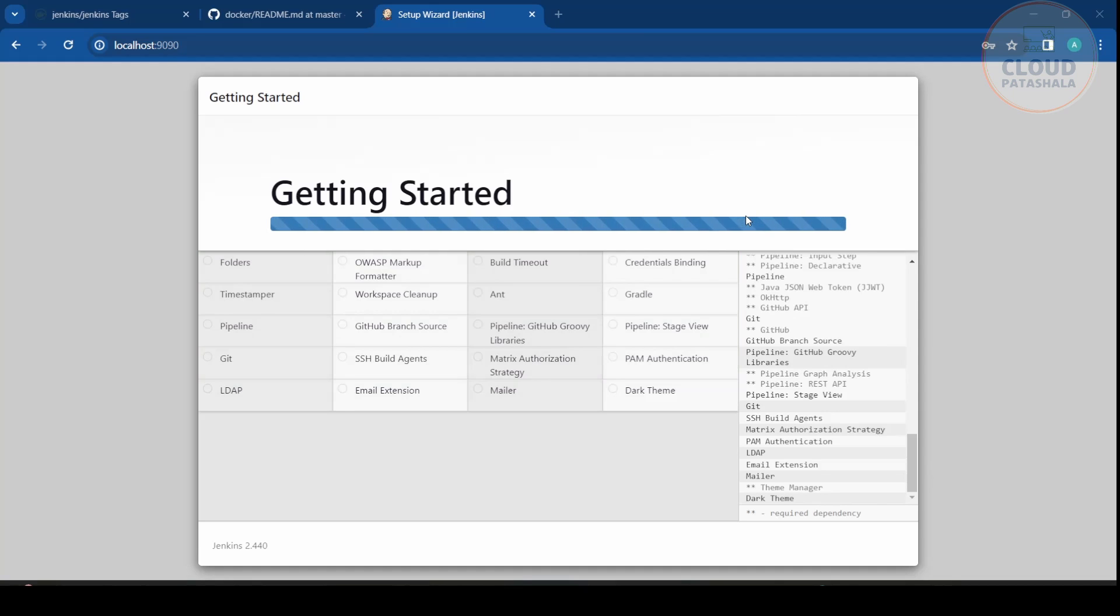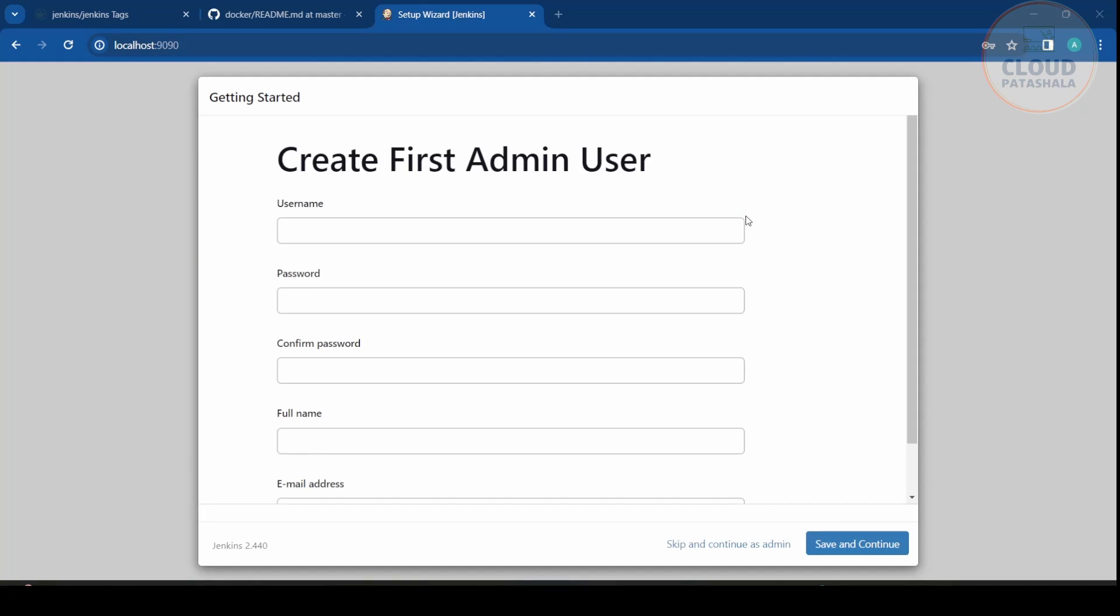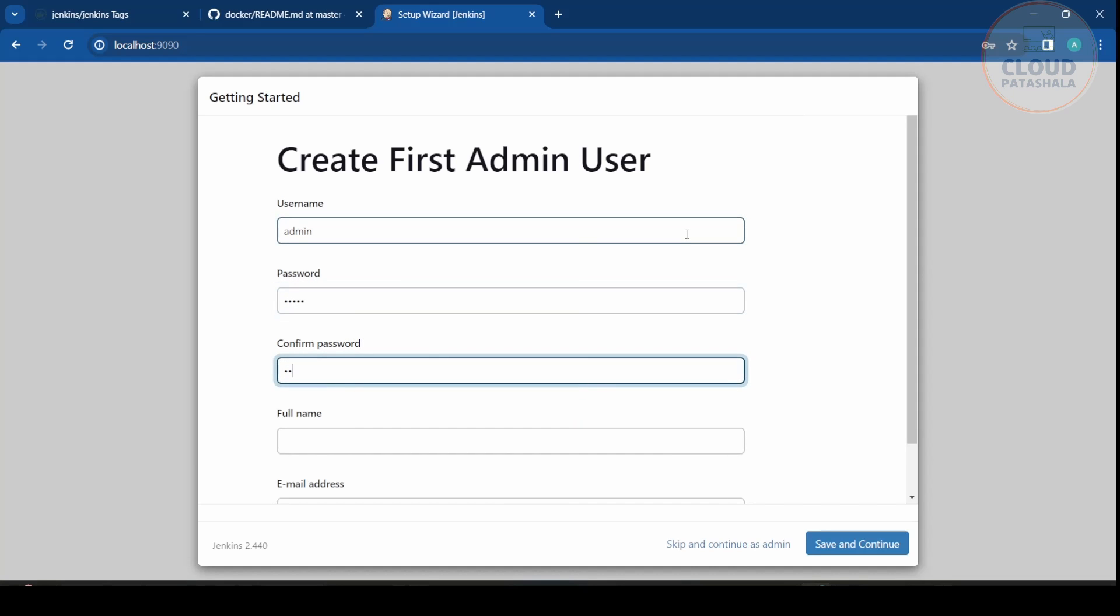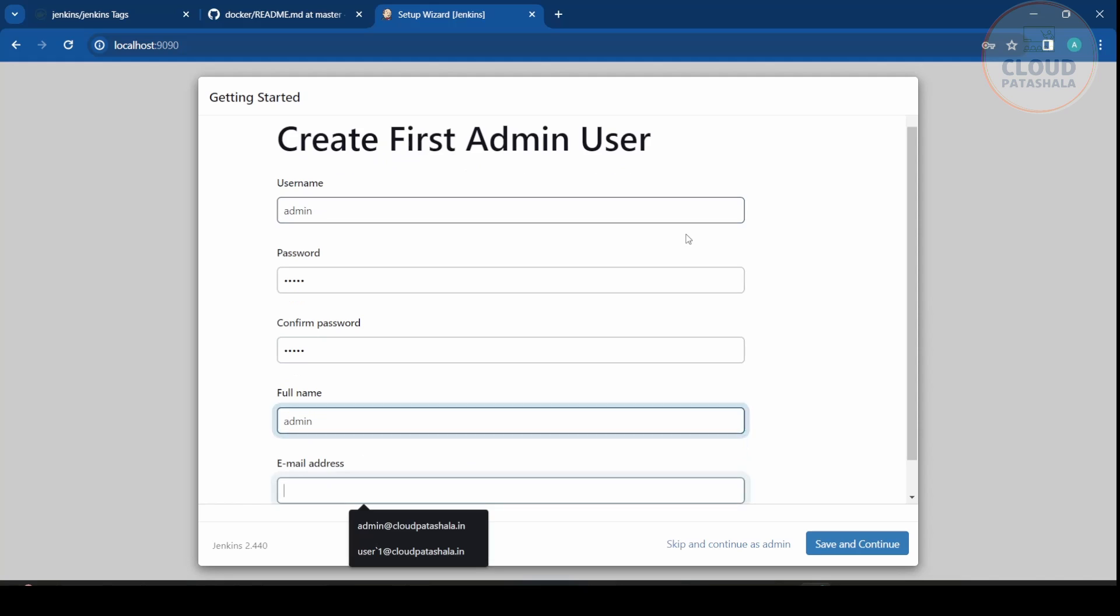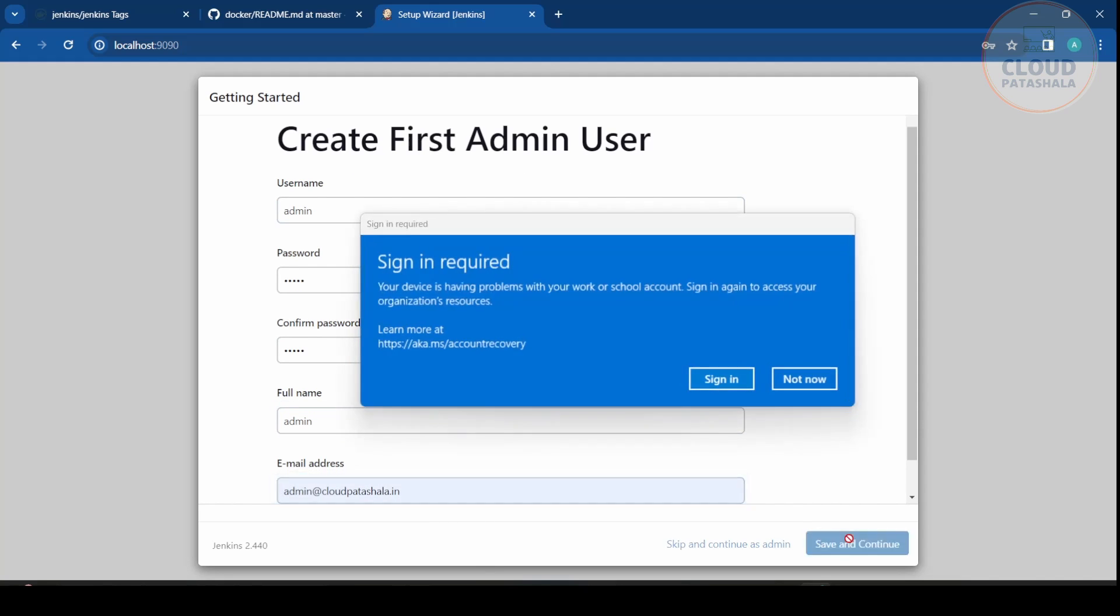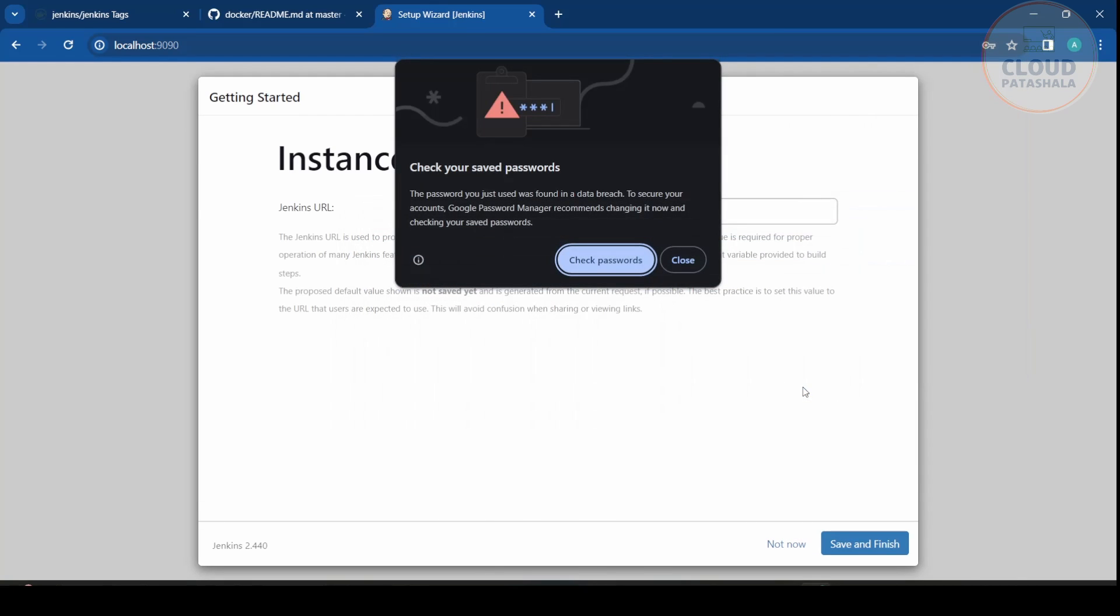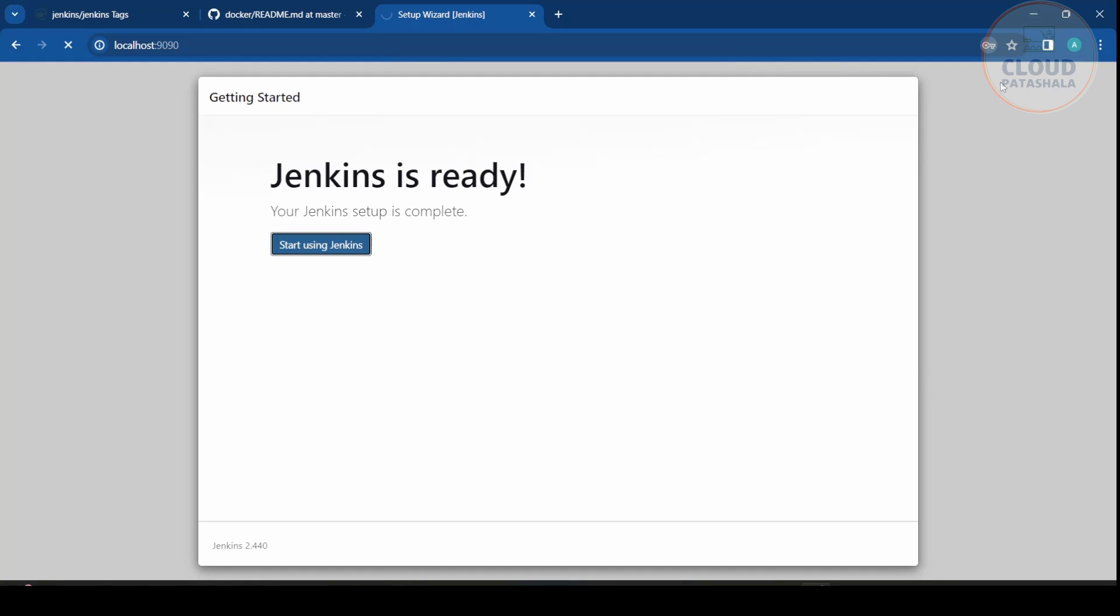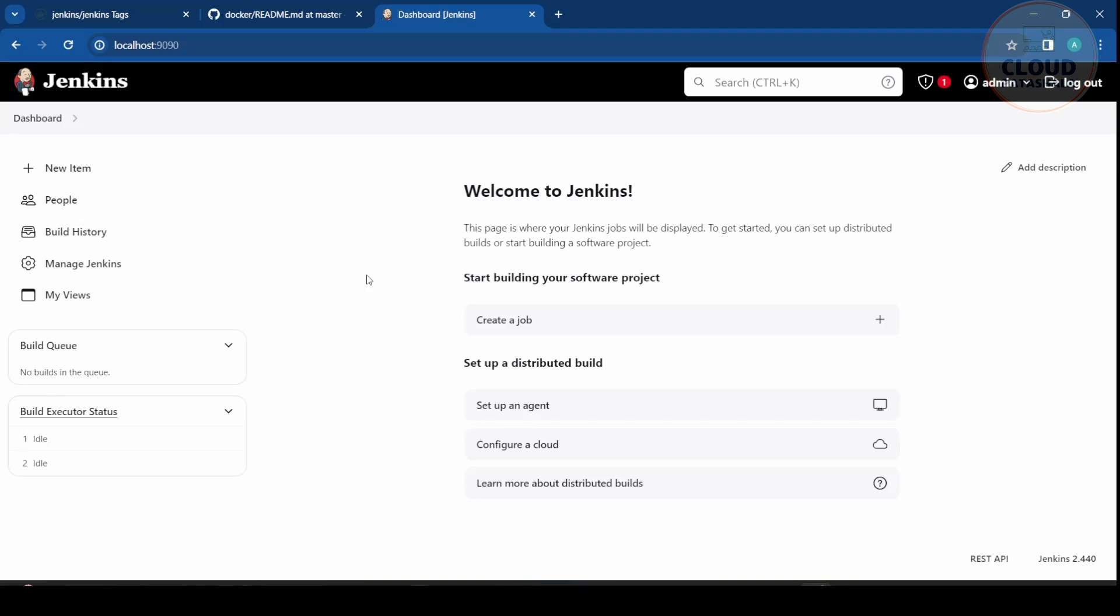Once this finishes, we can go into the configuration page where it would be asking us for a username. I'll provide admin as the username and admin@cloudpartala.in as the email and the URL that we would be using is localhost and we should now be able to connect to Jenkins. So start using Jenkins. This is how the installation of Jenkins happens.